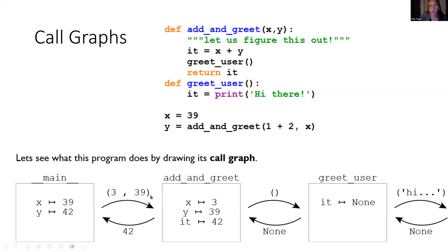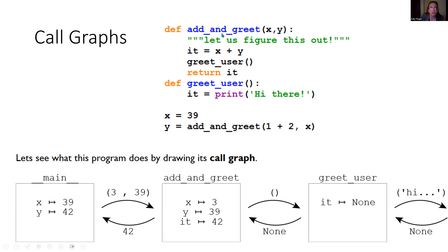We proceed to the `add_and_greet` function, and we draw a new box for it. The values 3 and 39 are sent out and will match to parameters x and y. The implicit variable assignment occurs: x gets the value 3 and y gets the value 39. There's also a variable called `it`, and it is equal to x plus y — so it equals 3 plus 39, which is 42. So `it` gets the value 42.